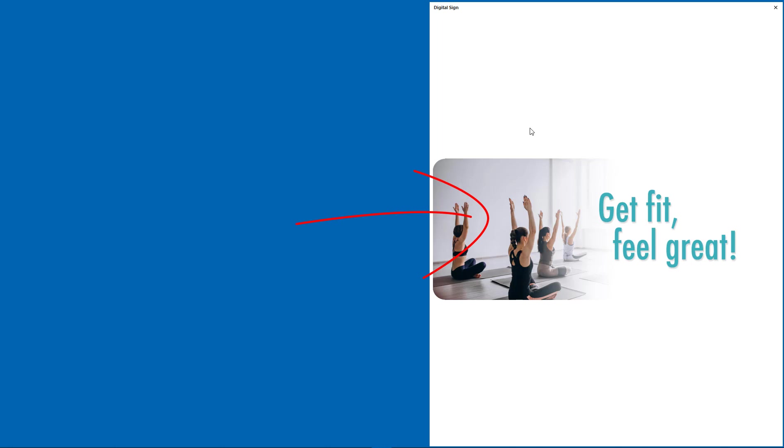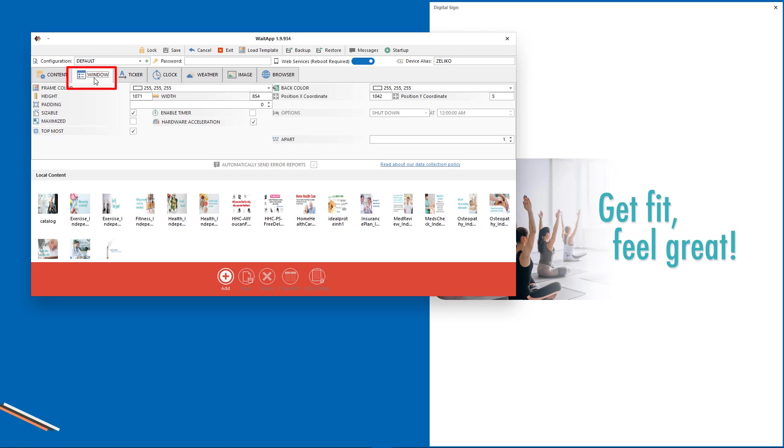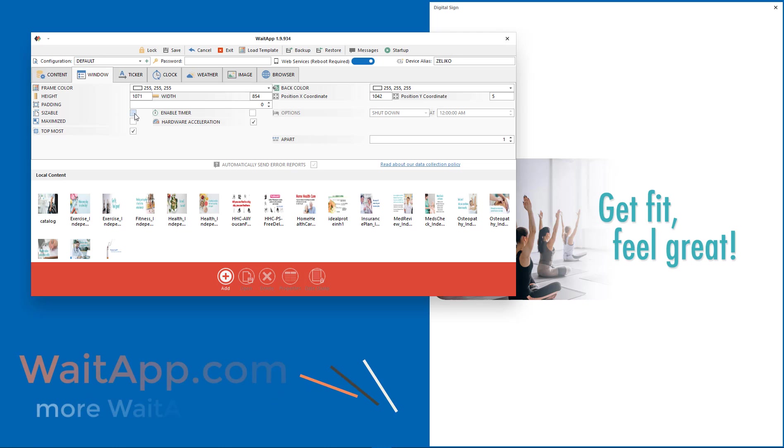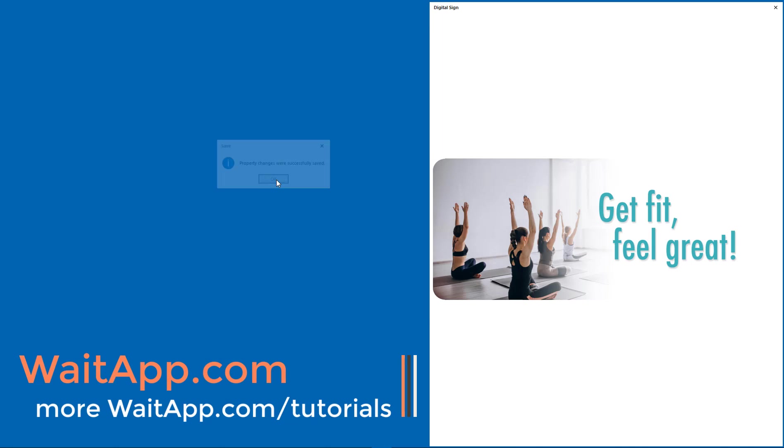Open the properties window again. Uncheck the sizable button and save the properties. And you're done.